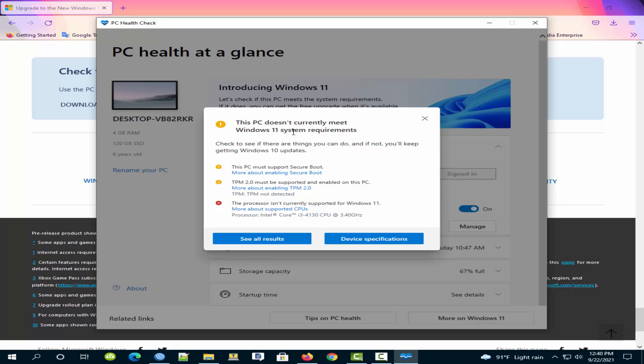Oh no. This PC doesn't currently meet Windows 11 system requirements. Check to see if there are things you can do and if not you'll keep getting Windows 10 update.